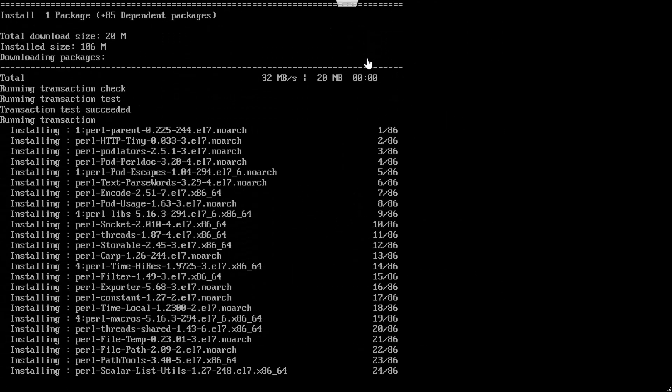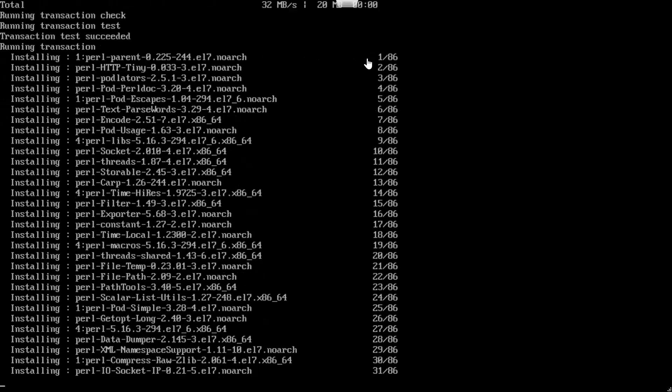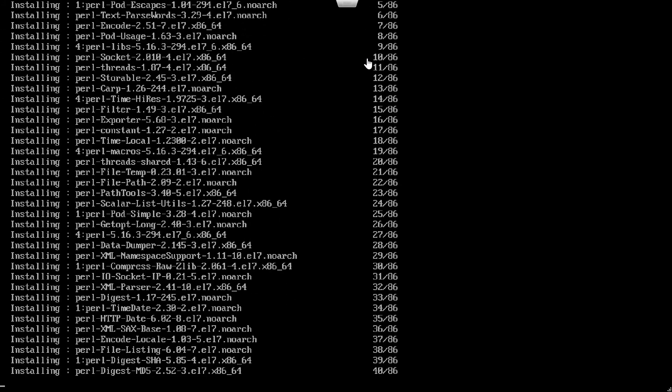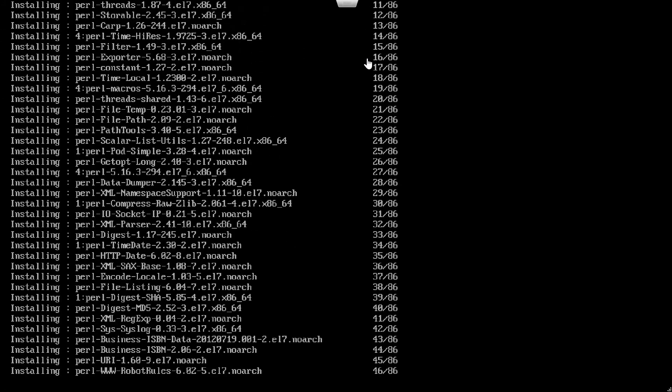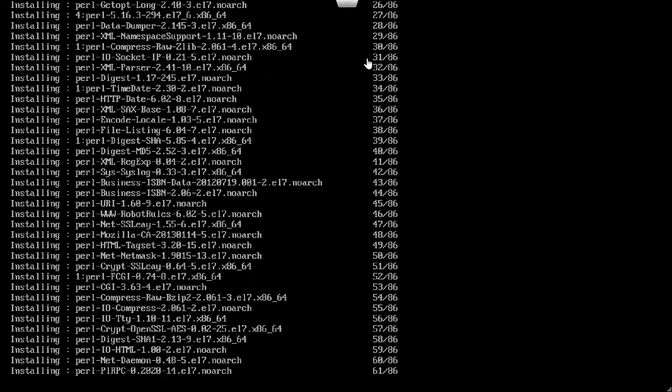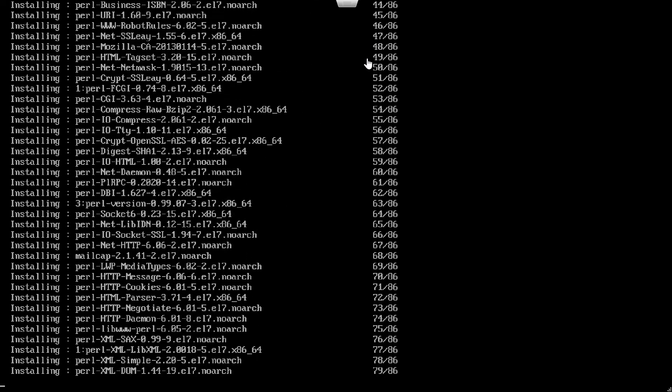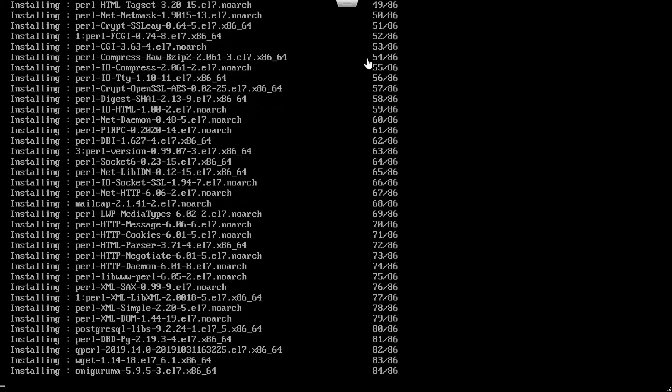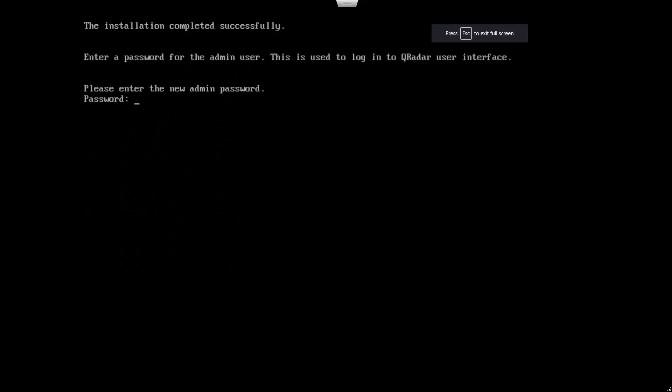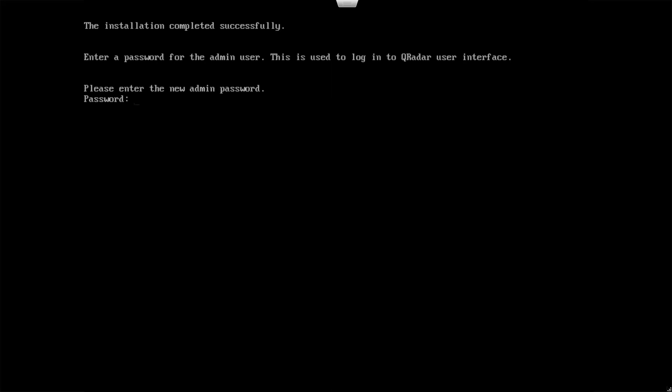Once that's done it's going to ask us to set up the user account for the admin administration for the UI. At this point of the video I'm going to pause the video and I'll be back once we get to that stage. Once the installation is complete and you get to this point, all you need to do is type in your password you want to use for the user interface. This is going to be the administrator password. So we'll do a password here, confirm the password. Once that is confirmed, our installation is finally completed.